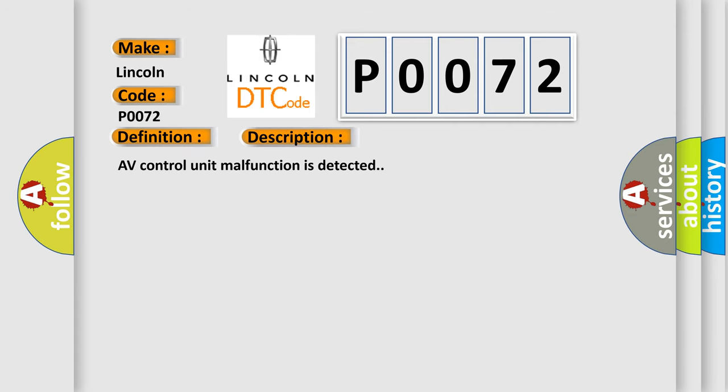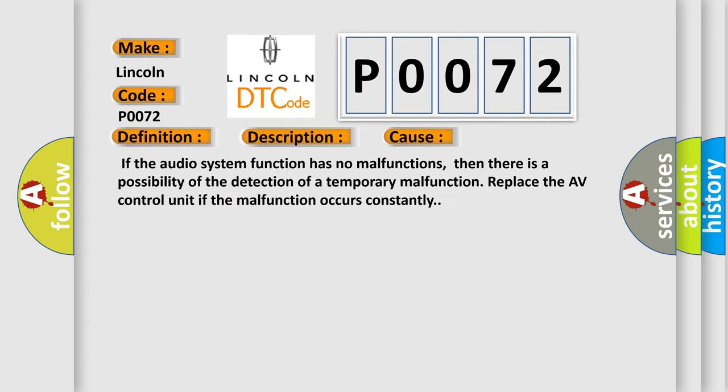AV control unit malfunction is detected. This diagnostic error occurs most often in these cases: If the audio system function has no malfunctions, then there is a possibility of the detection of a temporary malfunction. Replace the AV control unit if the malfunction occurs constantly.